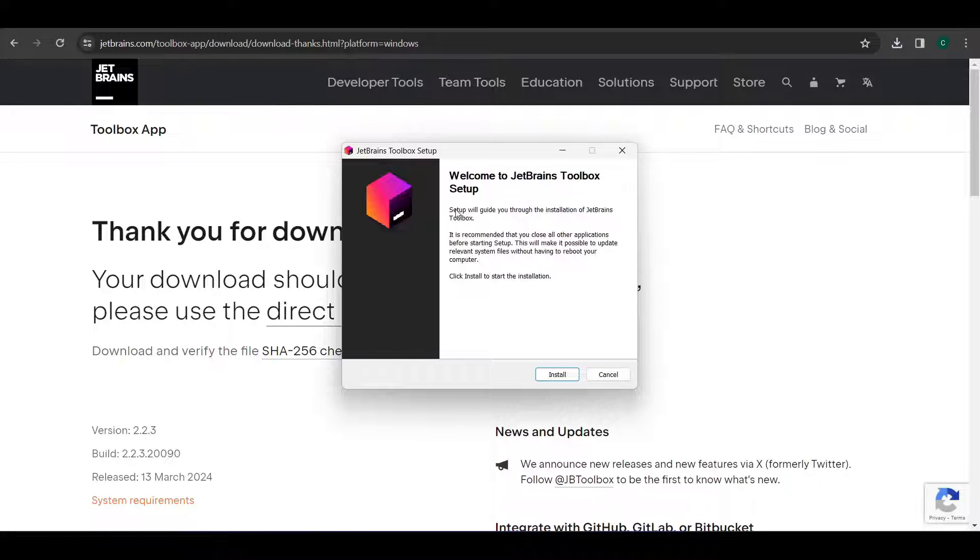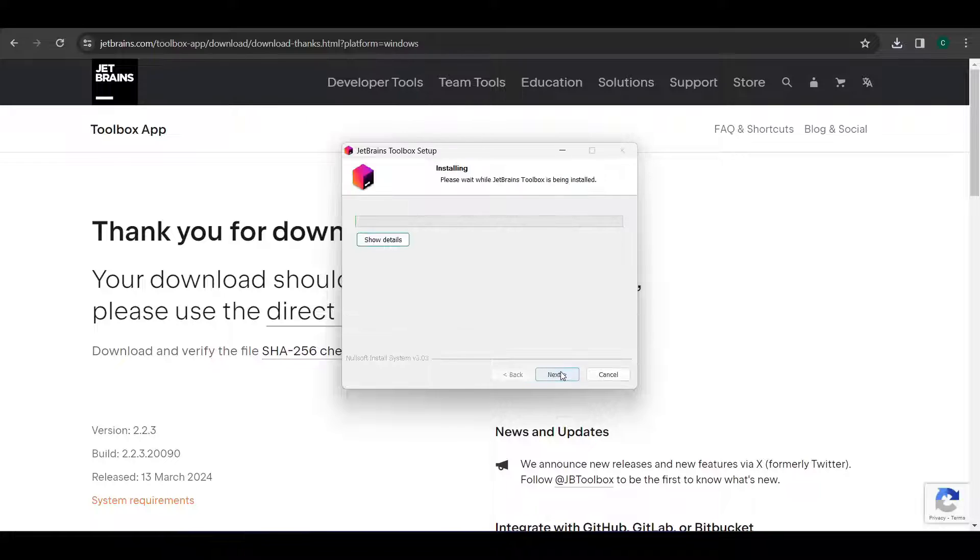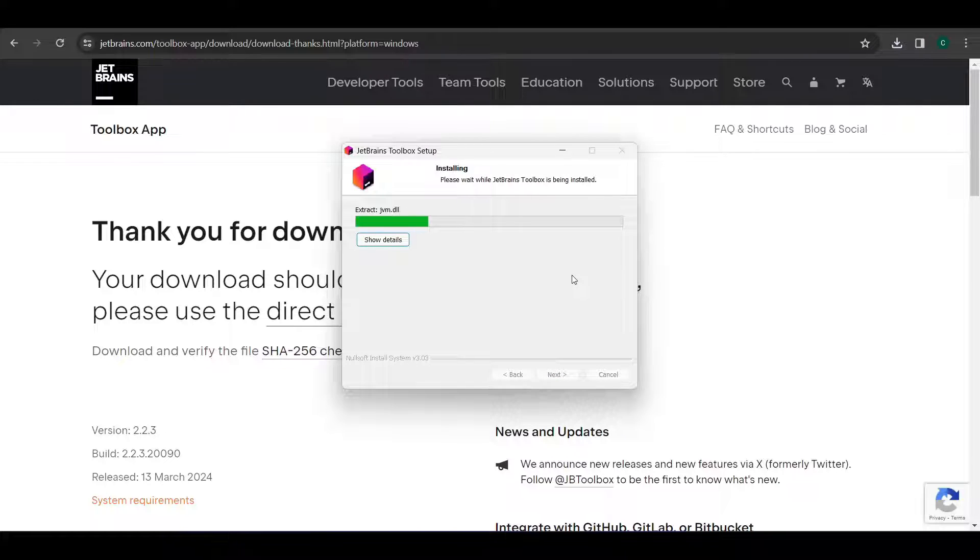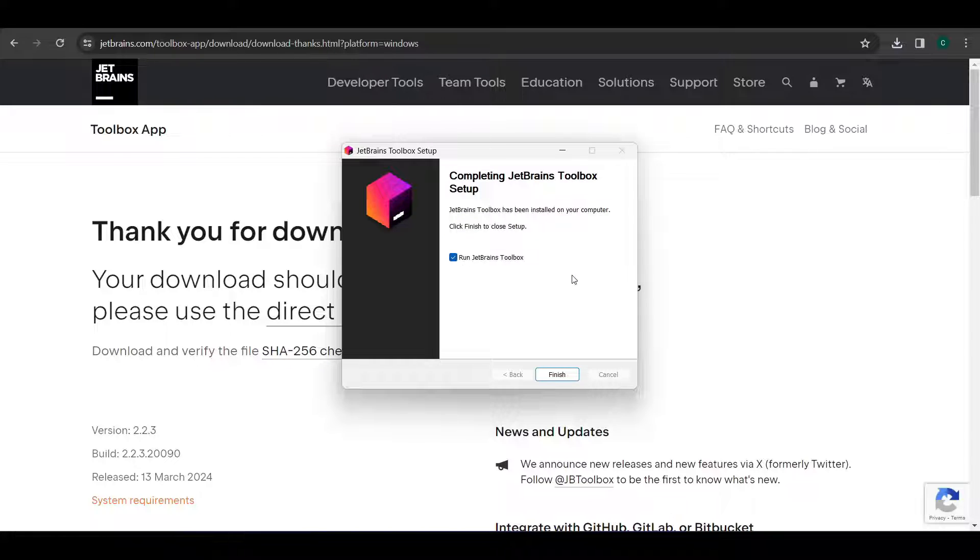Yeah, we got this setup started for installing JetBrains toolbox. Let's click on install. Let's wait for it to be completed. Yep, so it is installed now. Let's click on finish.